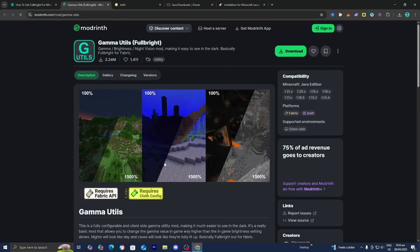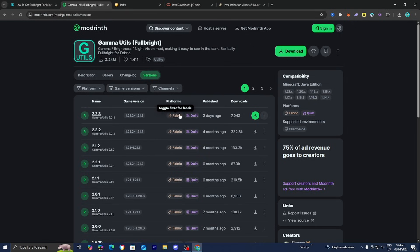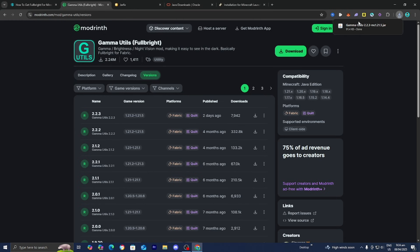Go ahead and press on Download, and it is going to bring you to a page that looks like this. From here, press over where it says Versions and make sure that Minecraft 1.21.5 is selected. You also want to make sure that underneath Platforms, Fabric is included. This version does include both Fabric and Minecraft 1.21.5, so go ahead and download it.